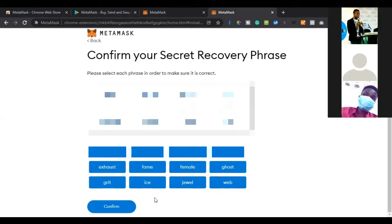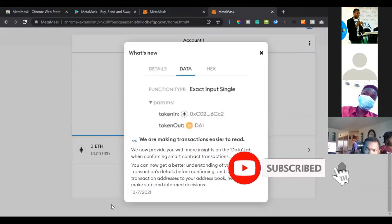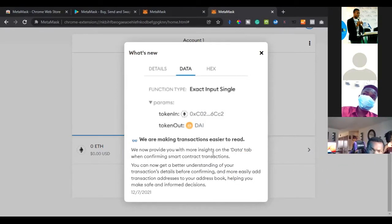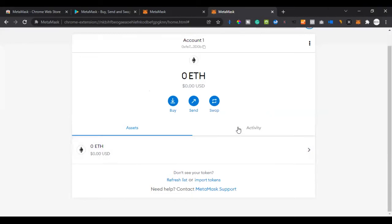If you arrange the phrase correctly and click 'Confirm', you'll go through. Congratulations — my wallet has been created! All I need to do now is click 'All done' and follow the on-screen instructions. Your wallet has been created. With this single wallet you can hold any kind of crypto you want, depending on the platform you want to trade on.